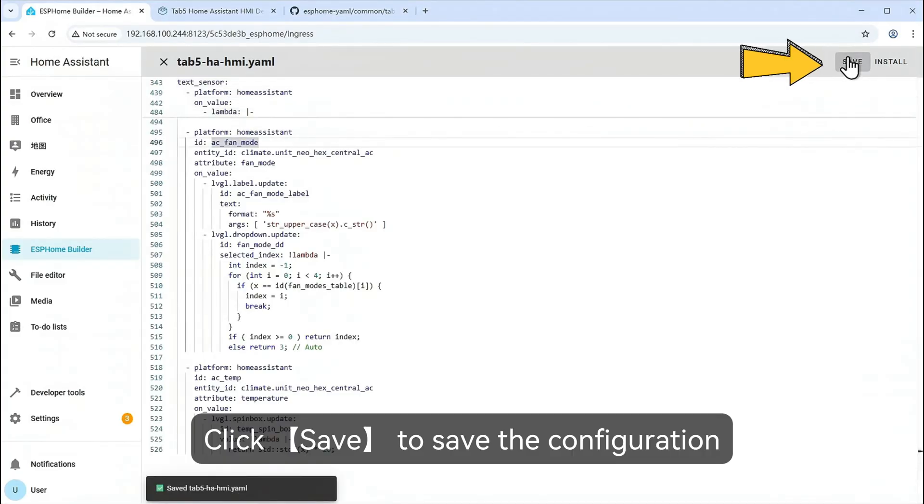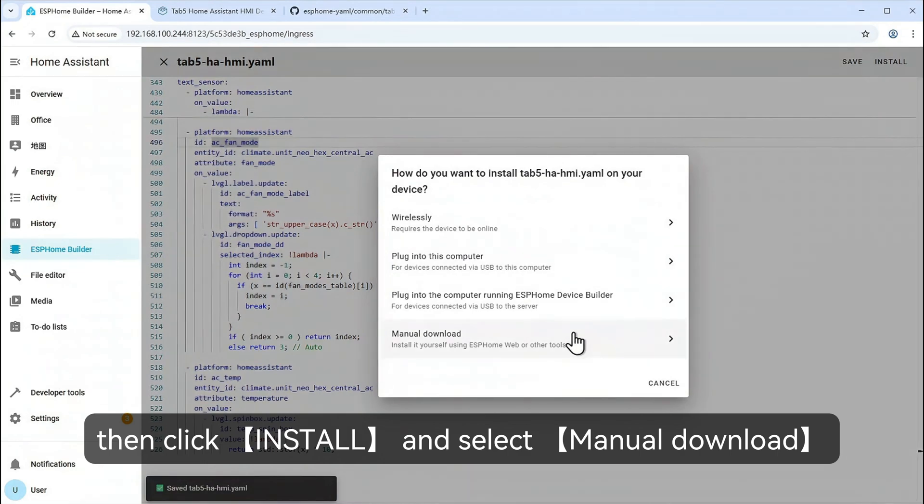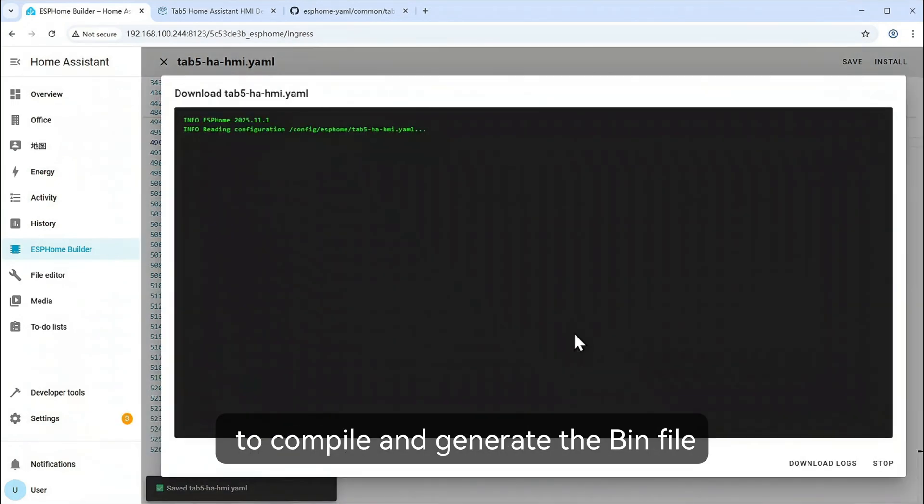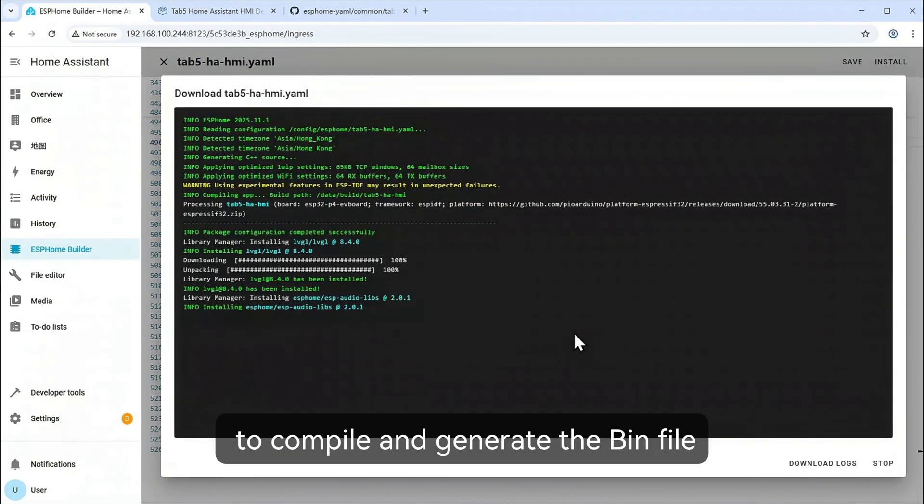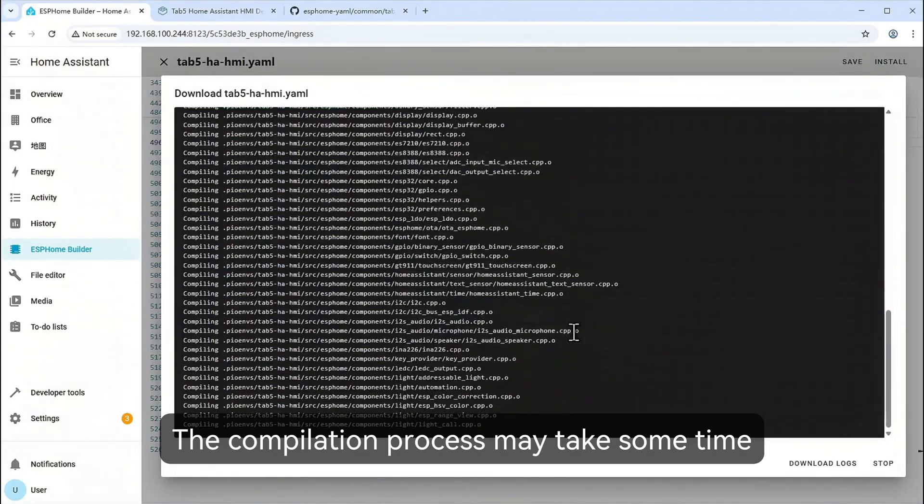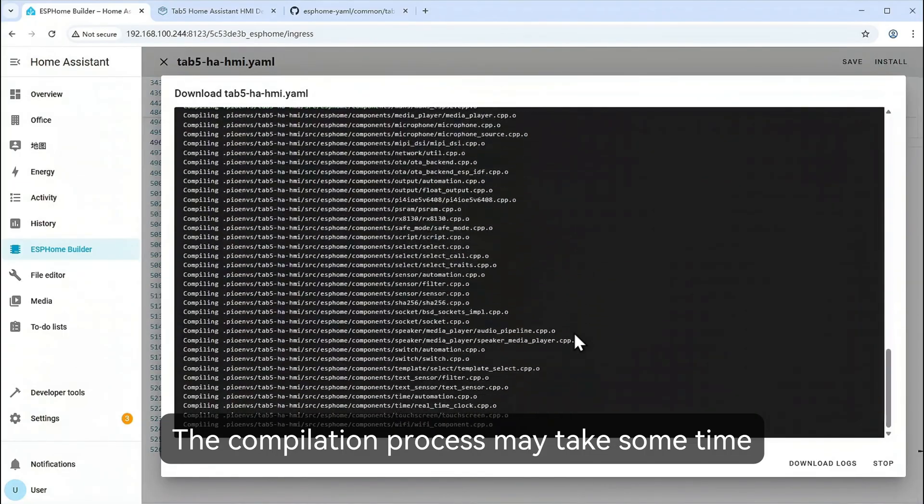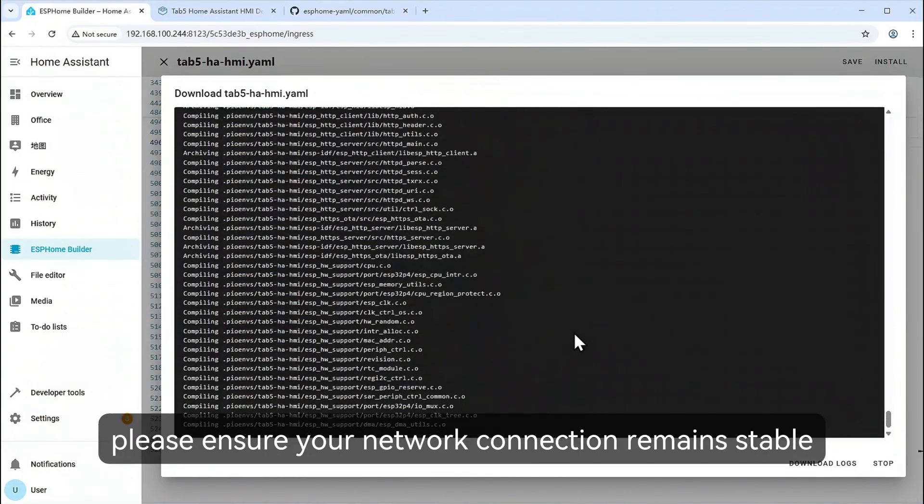Click Save to save the configuration. Then click Install and select Manual Download to compile and generate the bin file. The compilation process may take some time, please ensure your network connection remains stable.